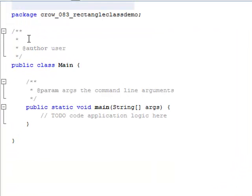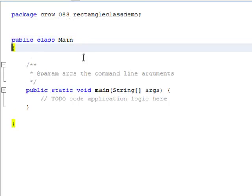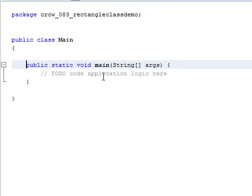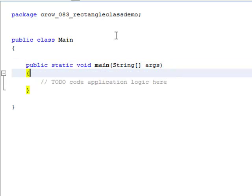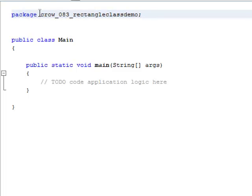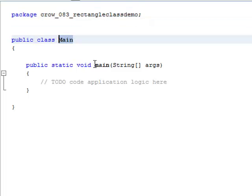So right here we have our main class. Let me go ahead and get rid of these documentation comments because they can be kind of confusing — we haven't gotten to documentation comments yet, but we will. Notice that the first statement here is a package statement, and this is just saying make this main class part of the crow_083_rectangle_class_demo package. Inside my main class, I have a main method, and we're going to come back and put some code in here.